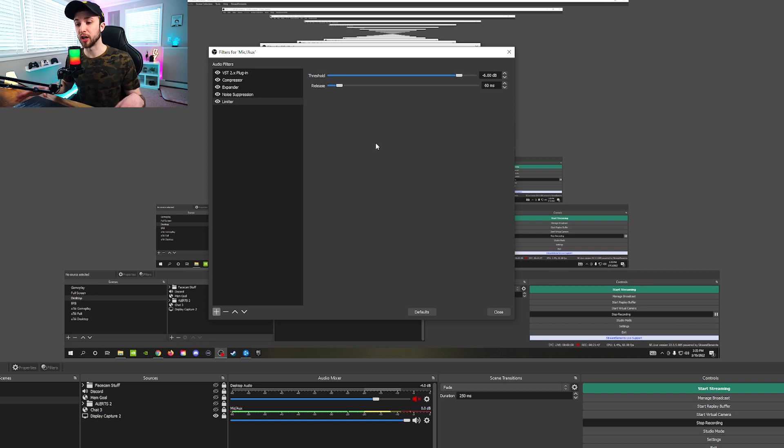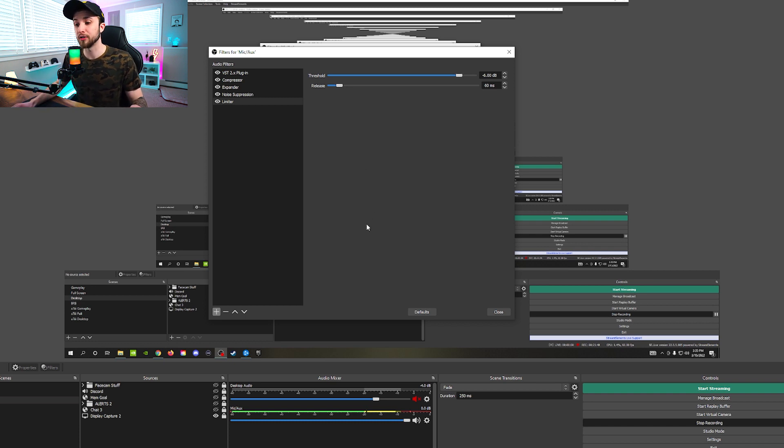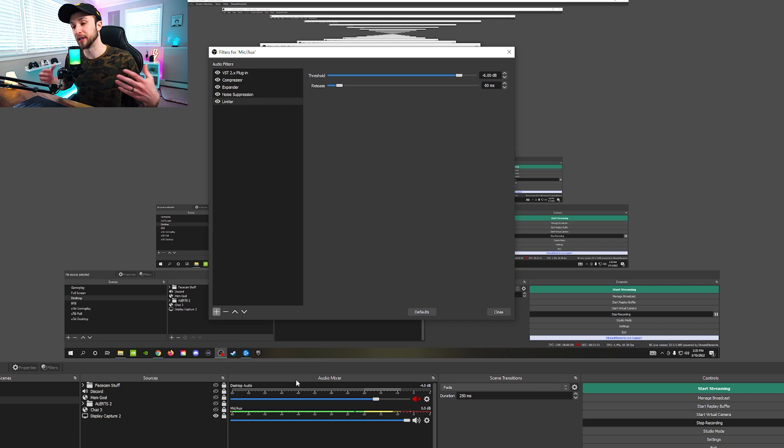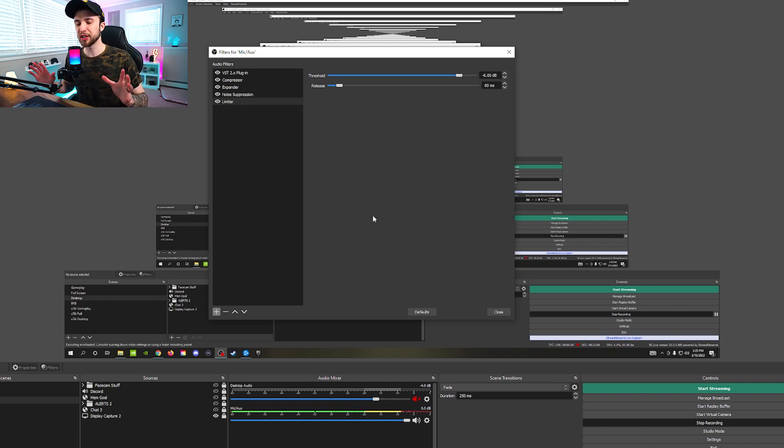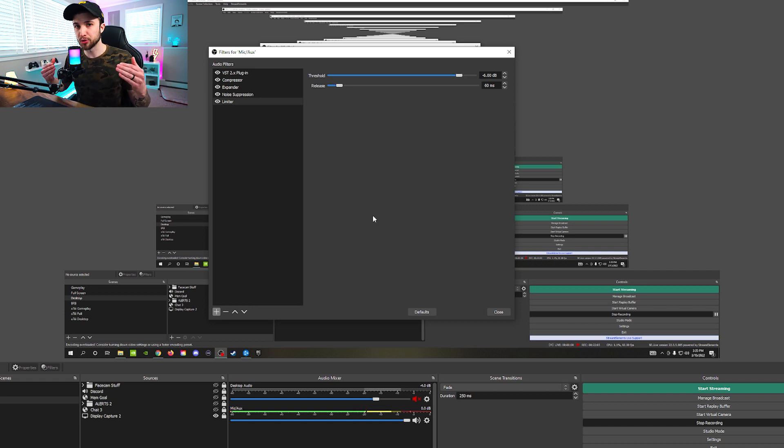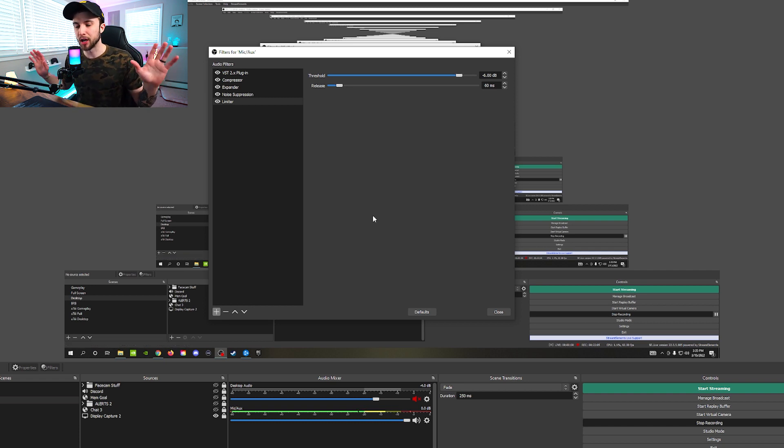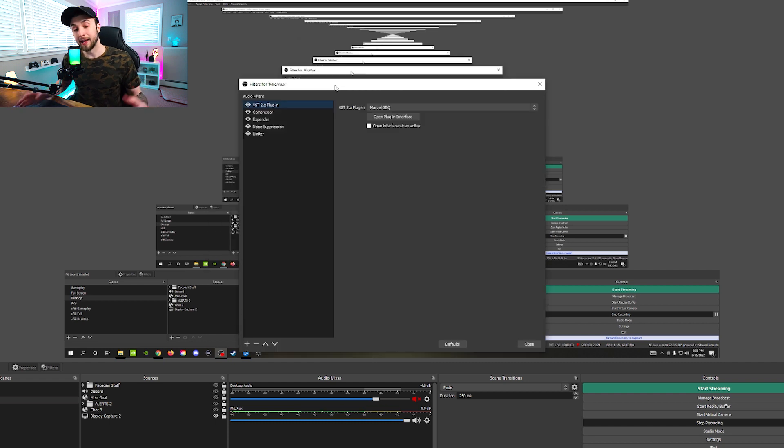So just always make sure you're having a limiter on. You can also use this filter on other audio sources as well, like your desktop audio for your gameplay, or your teammates' voices in Discord, things like that, just to make sure that no matter what's happening within any of your audio sources, that is never, ever going above a certain threshold.